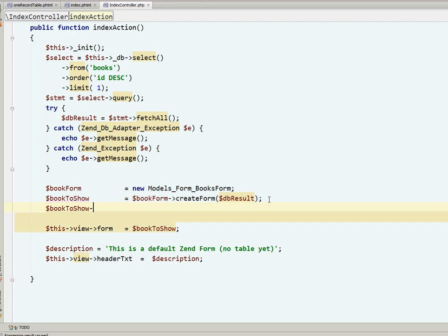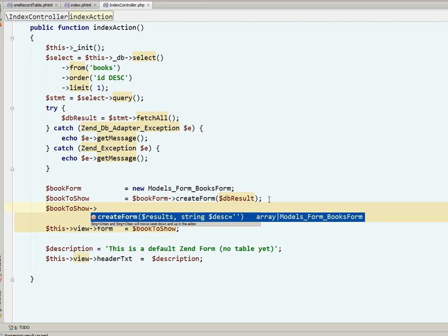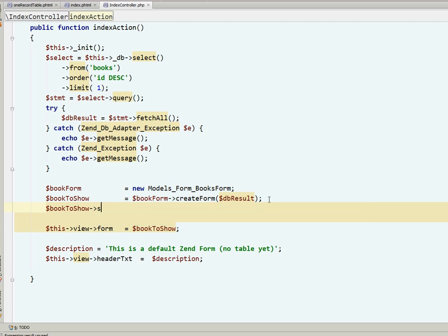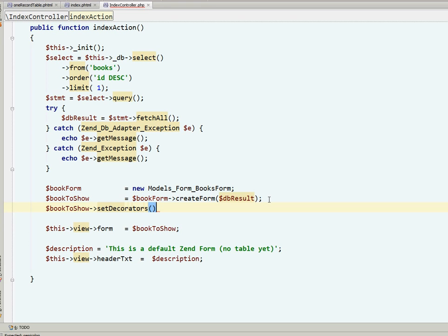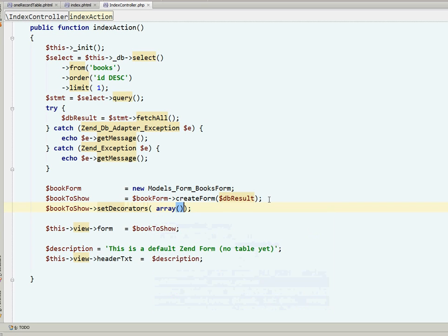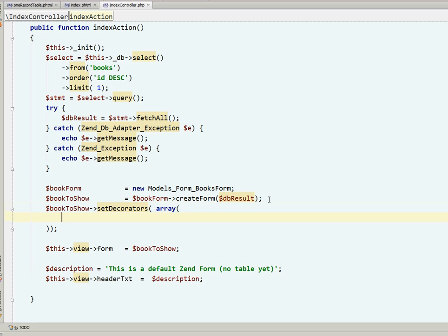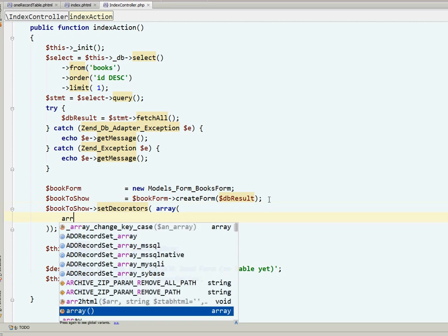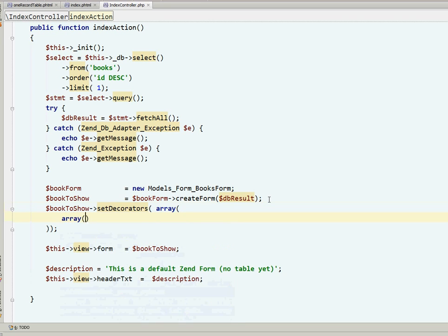I am using here, and this is the core of today's exercise, the setDecorators method of the Zend Form. Many arrays in Zend, as you can tell. The identifier is view script.